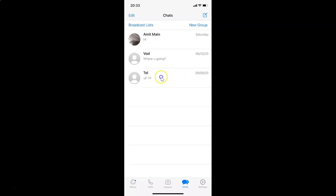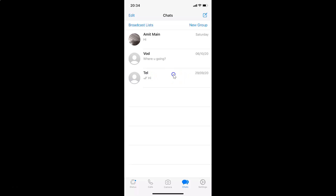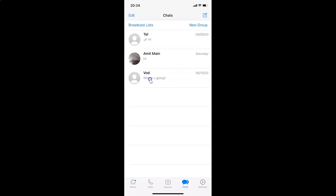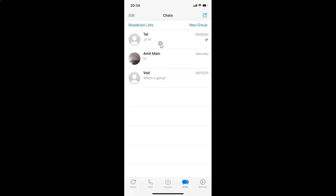Suppose if I want to pin this chat to the top, what I need to do is swipe from left to right until I see the pin button. Let me swipe from left to right — you can see here I have the pin button. Tap on this pin button, and you can see it's now pinned at the top.